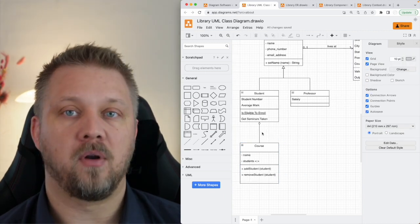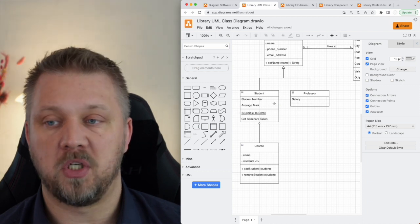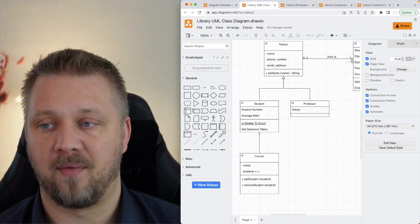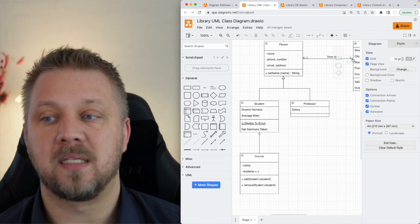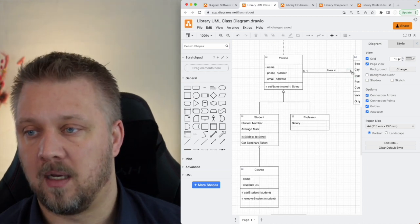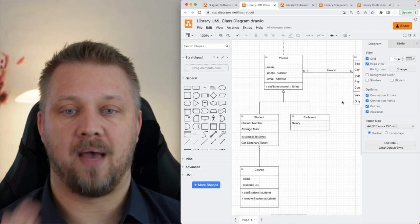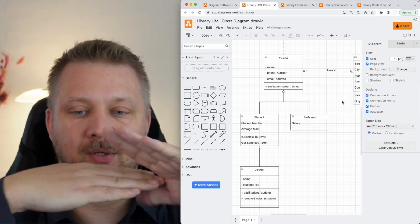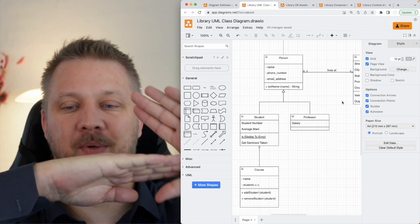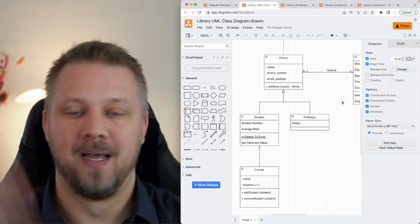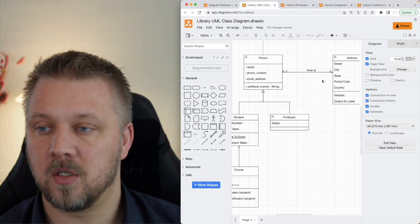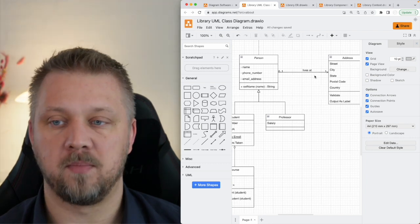So that covers the aggregation and composition arrowheads, and we also talked about the implementation arrowhead. The last arrowhead is the reference arrow — just a normal arrowhead with two lines — which means one class knows about or references the other.